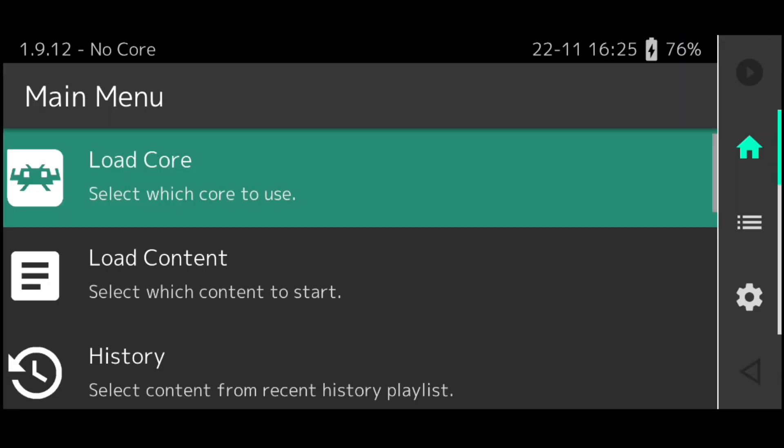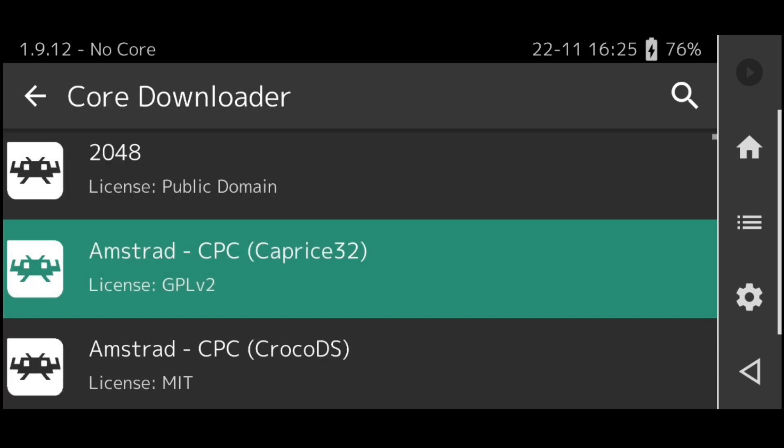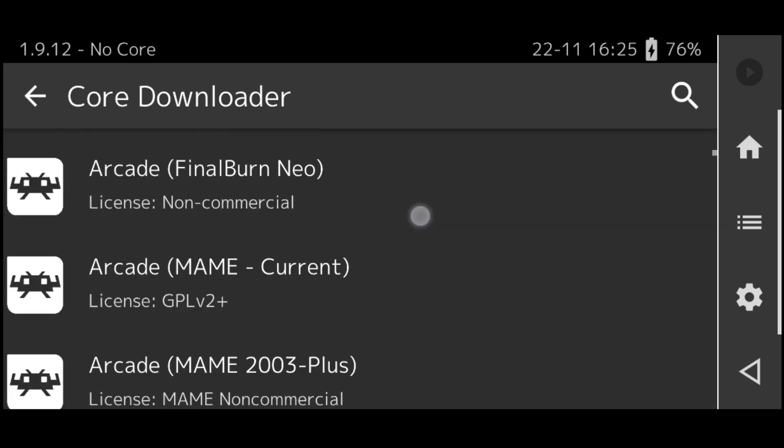Now open the app and click on Load Core. Now click on Download a Core and scroll up to find Sony PlayStation Portable Core.